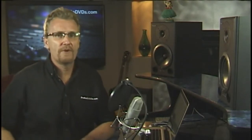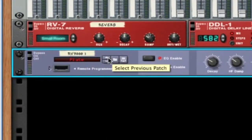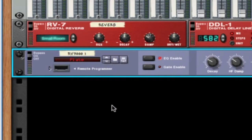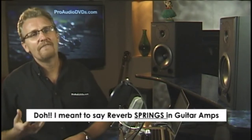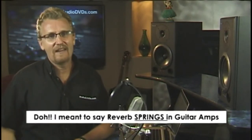In most reverb effects you'll find settings like a plate, a room, or a hall. We can all imagine a room or a hall, but what is a plate? In the early days, the only artificial way to make reverb was to use a big metal plate — the old engineers would send their signal through it, the plate vibrated, and gave off a kind of artificial reverb. You see this a lot on guitar amps as well. We kind of fell in love with that sound, and some people still prefer it today, particularly on vocals.